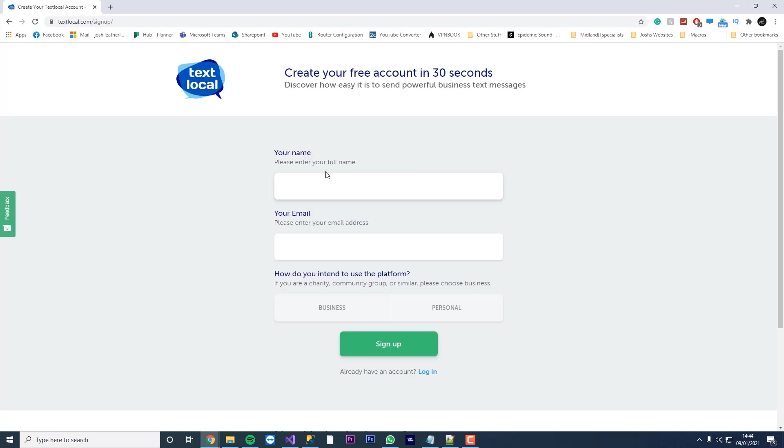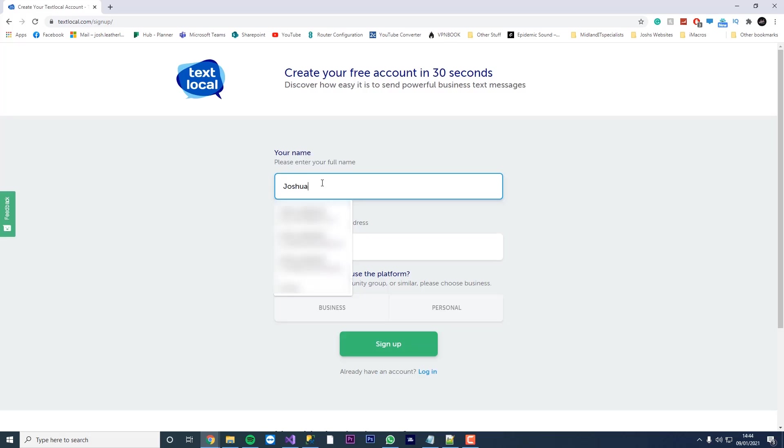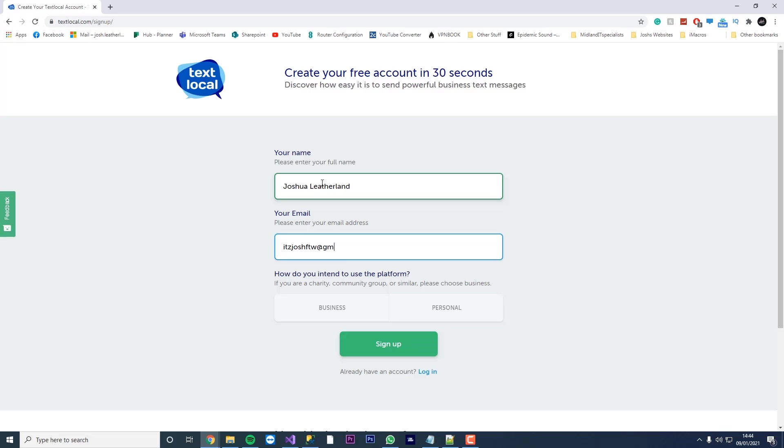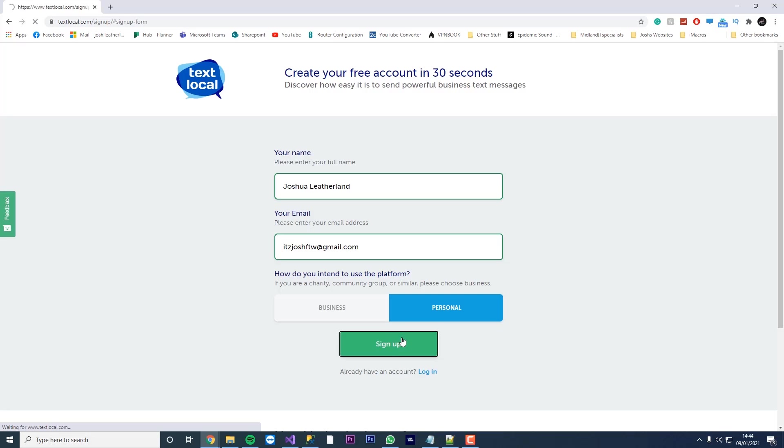Now this is free to sign up and you do get free text messages, but it does cost you to send text after you've used your credits. So we're just going to enter our details here. You can set whether you're using this for business or personal. I'm guessing the price has changed whether it's business or personal, but we're just going to use personal for this example. And then we're going to hit sign up.